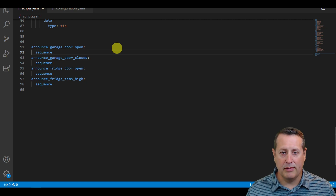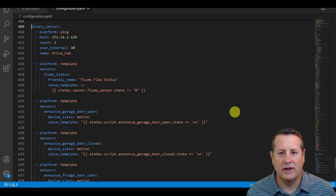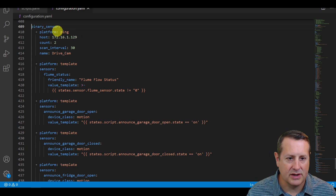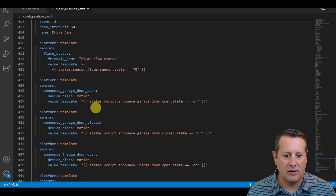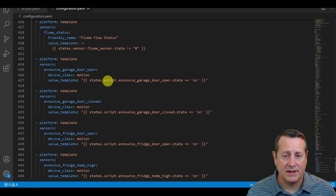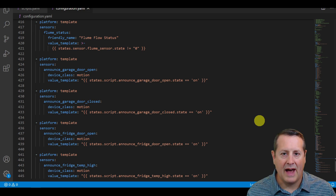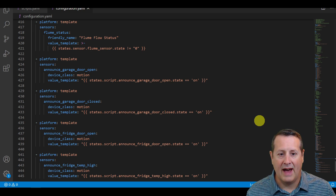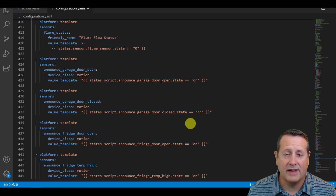Once you've created these scripts, you're going to save it and then create your binary sensors. In my case in configuration.yaml, I have a binary sensor section where I define a few things. What we're most concerned with are these platform templates — they're a device class of motion, because in the routine on the app you're going to have what's called motion detected, and when it detects that, it calls that routine and says the words.